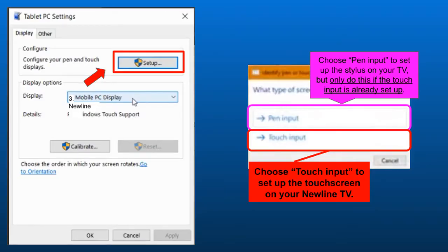However, if you want to use your pen or stylus to annotate to your PC from the TV, for example annotating on a PowerPoint, you'll need to choose pen input, but only do this if the touch input is already set up on your Newline.